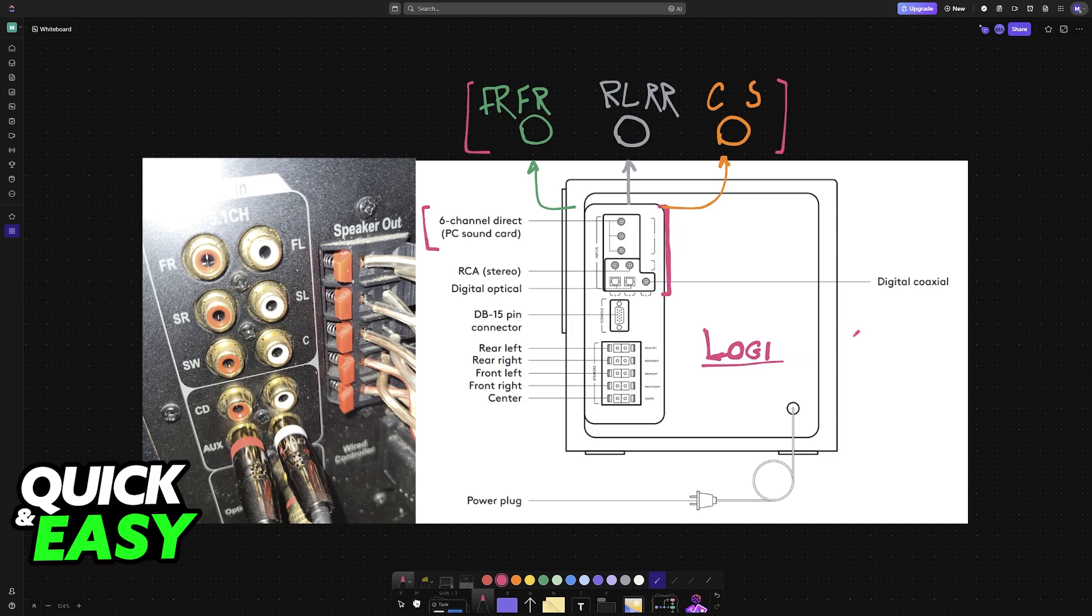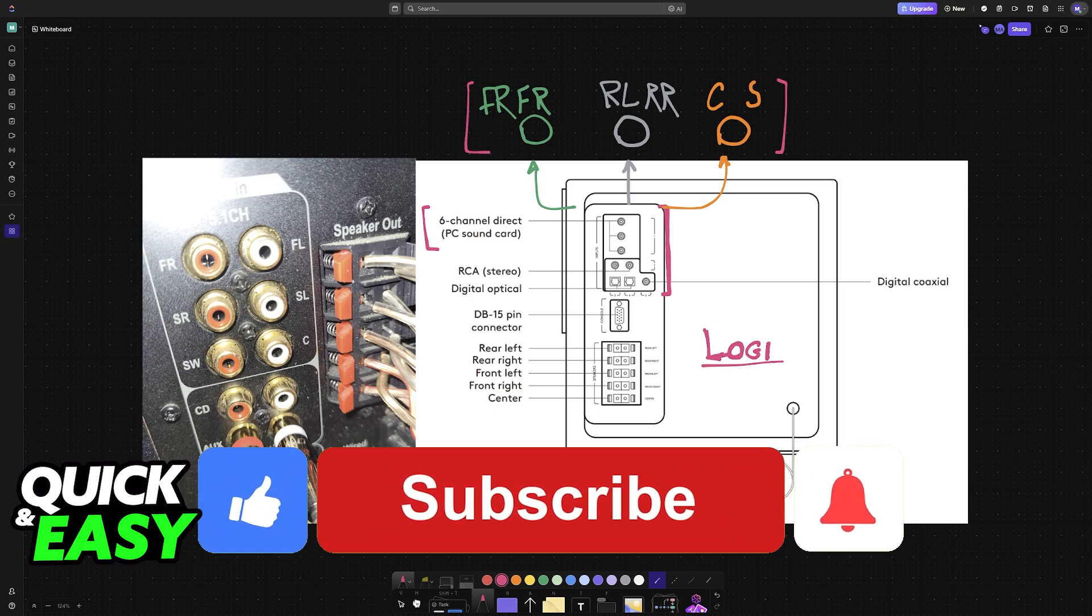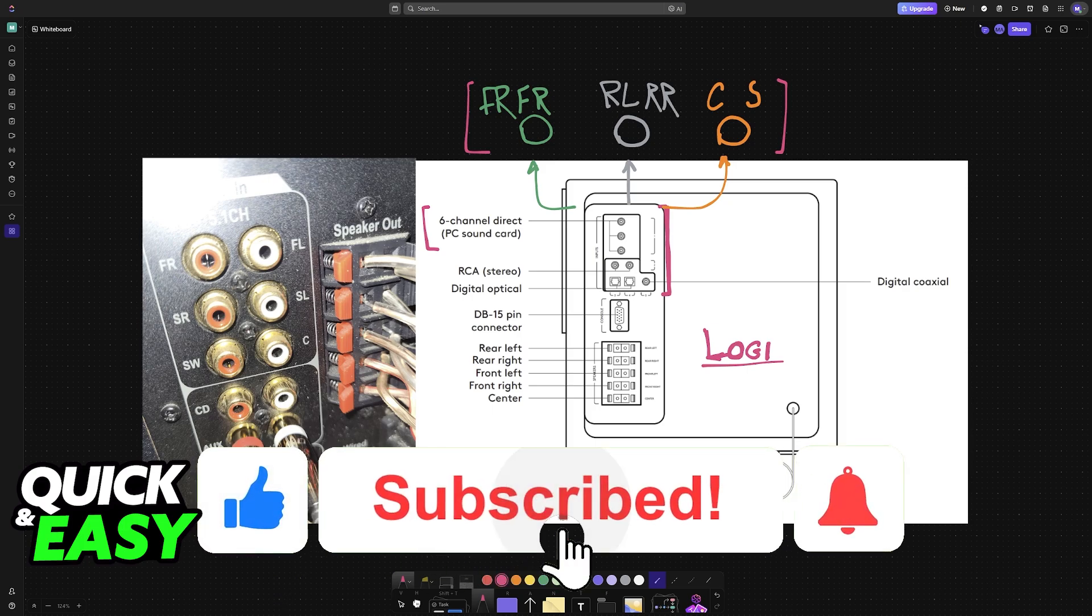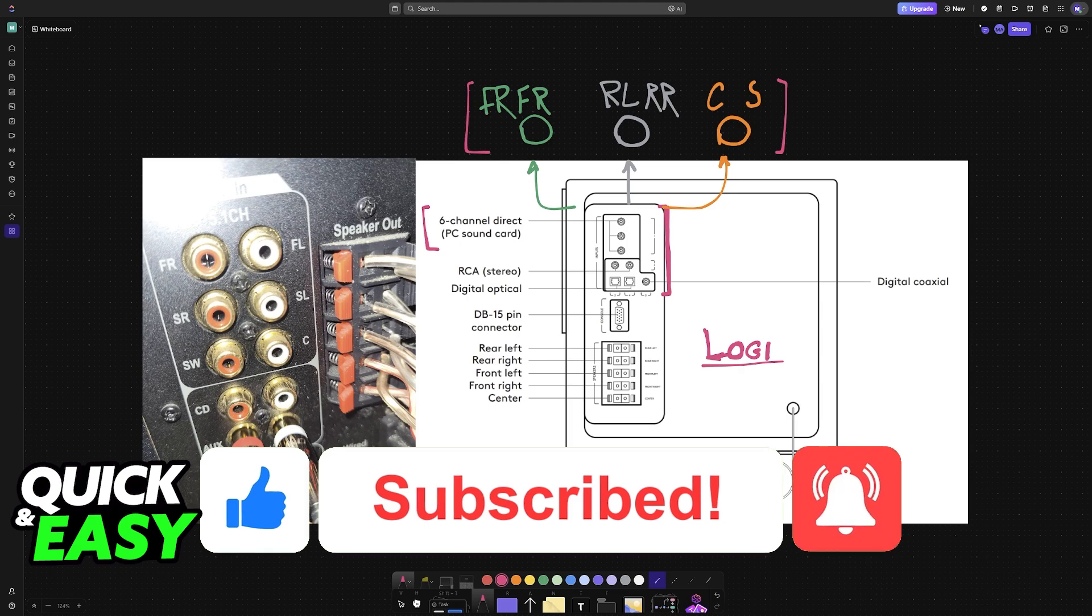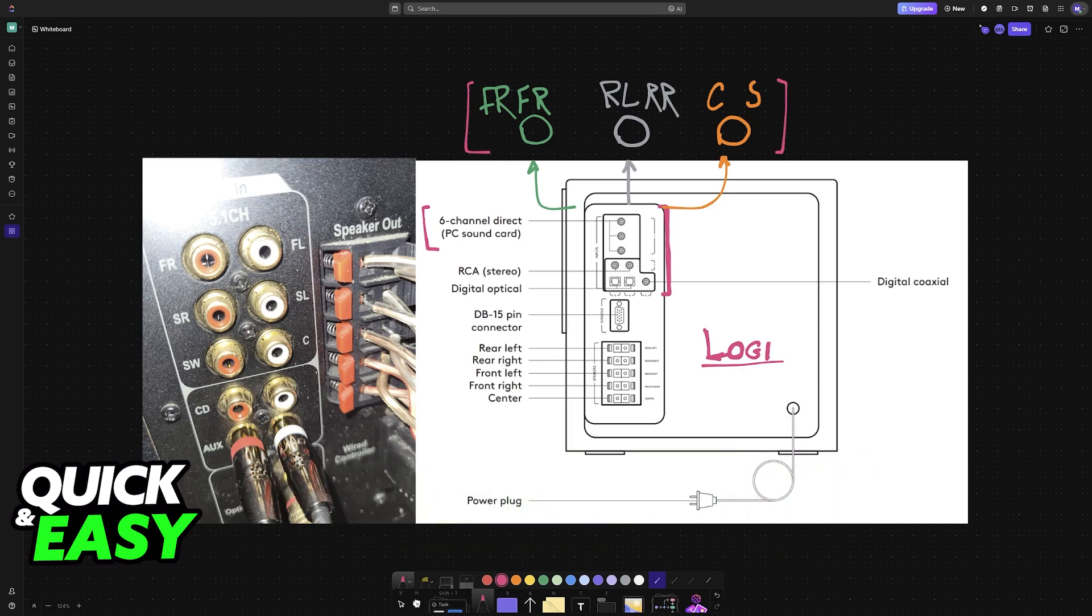I hope I was able to help you on how to connect 5.1 Logitech speakers to PC. If this video helped you, please be sure to leave a like and subscribe for more easy tips. Thank you for watching.